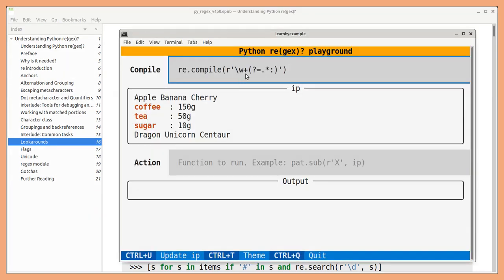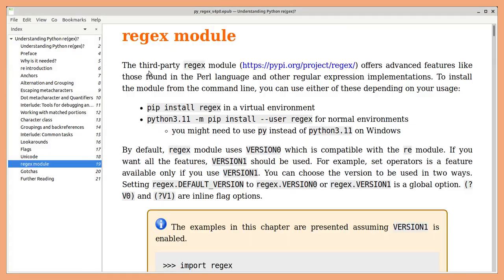The third party Regex module offers advanced features like sub-expression calls, variable lookbehinds, skipping matches and so on.